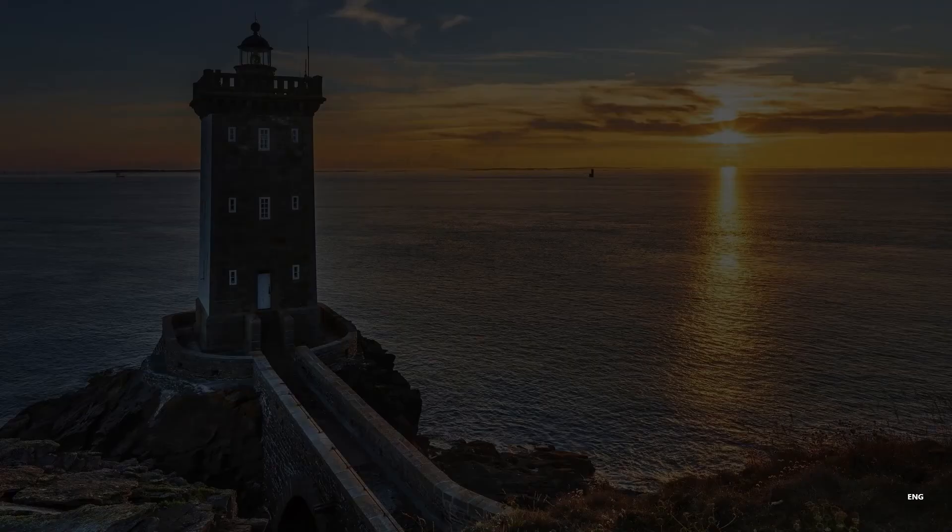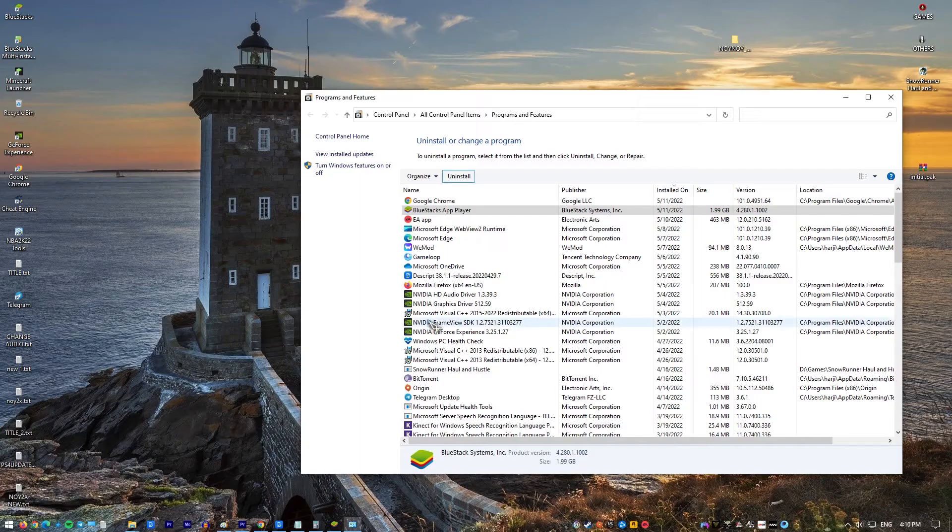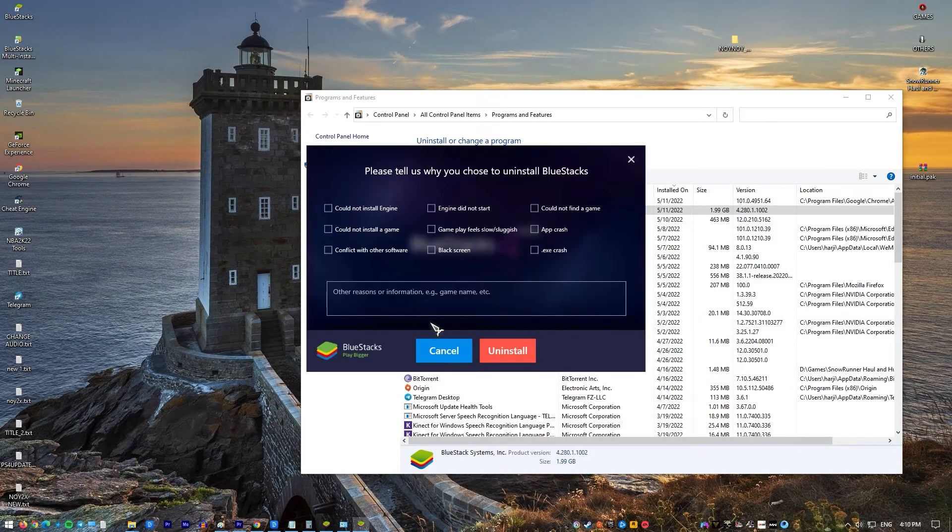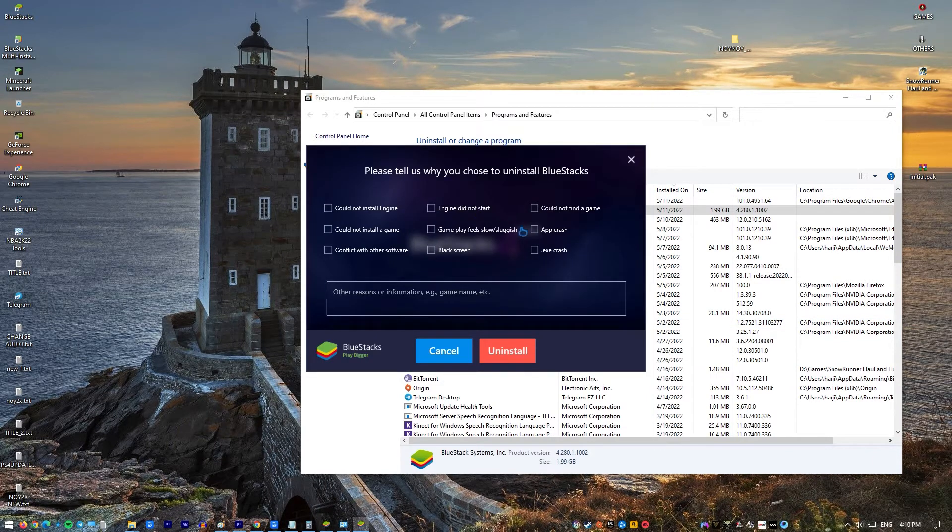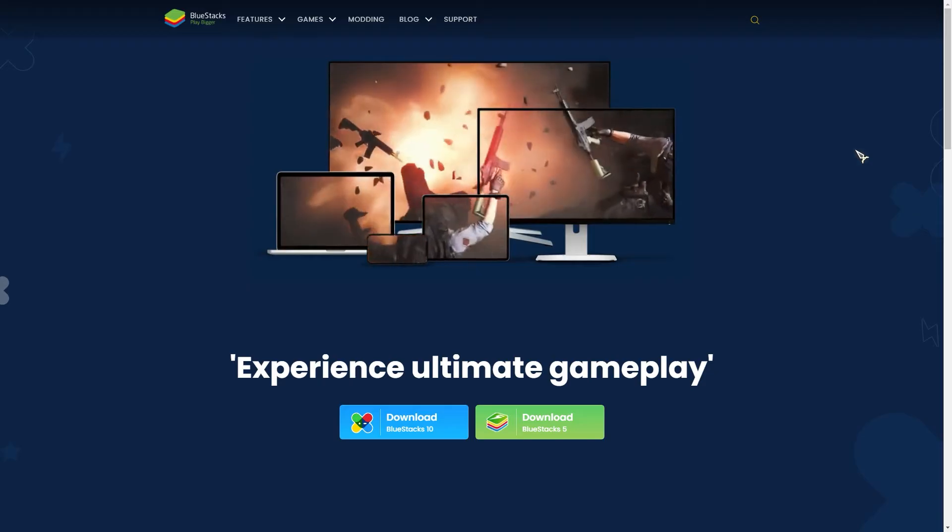Scroll through the application list, right click on BlueStacks and choose Uninstall. Then, follow the on-screen prompts to remove the current version of BlueStacks from your system. Once the old version has been uninstalled, reboot your computer.